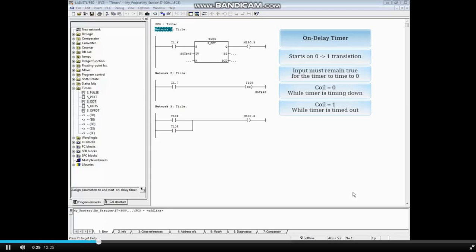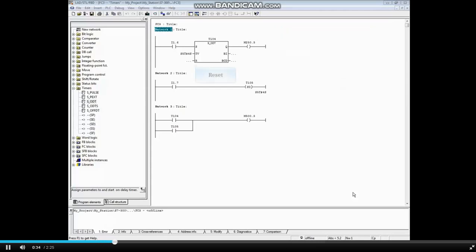Each time the input transitions from 0 to 1, the timer automatically restarts. It is not necessary to assign a reset or output addresses.